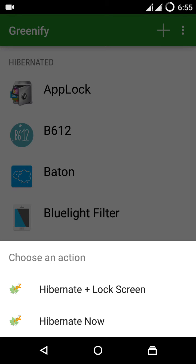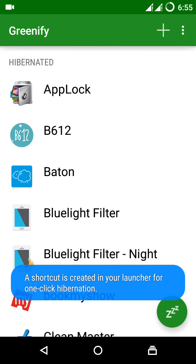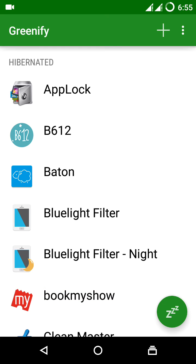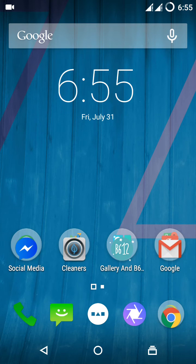And all the background processes of your phone get removed. In my case, I'm clicking 'Hibernate plus Screen Off.' Here it's saying that a shortcut is created on your phone. Let's see that.